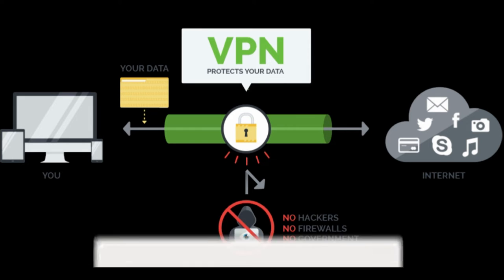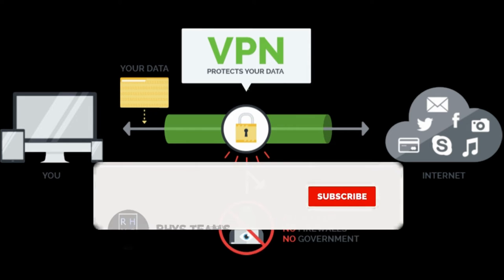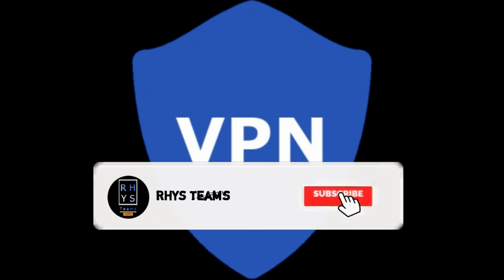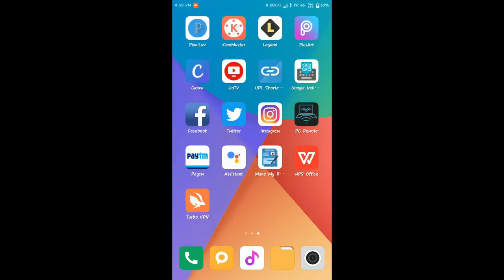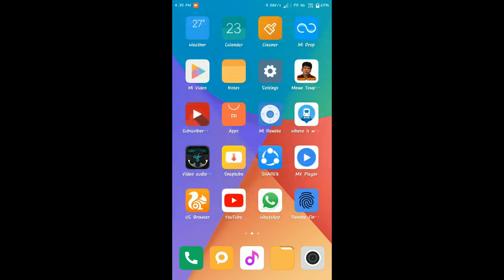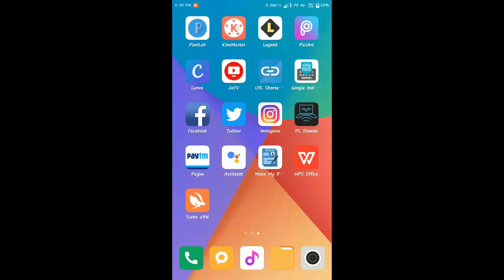If you have free Wi-Fi, you can use a VPN to stay safe. The link is below in the description. Click on the link to install the VPN app.